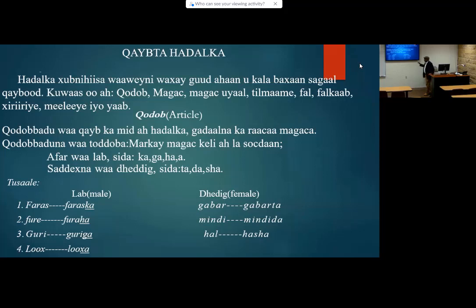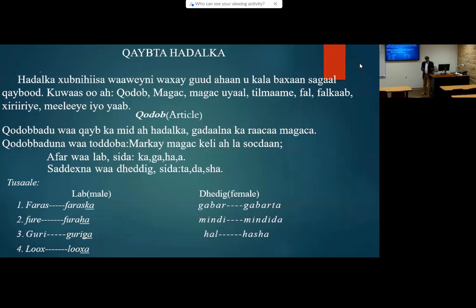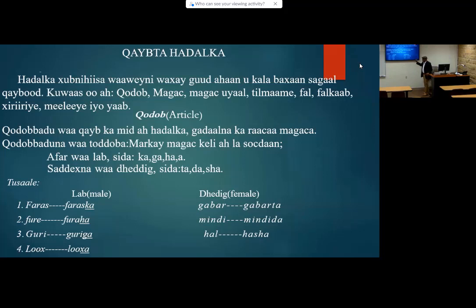So we are going to take the first — Qadab, which is the article. In English language, we are talking about the articles. We have only three articles in English. One is called the definite article, which is 'the boy,' 'the girl,' 'the house,' 'the classroom.' And two other articles are called the indefinite article, which is 'an' and 'a.' 'An' goes with words starting with a vowel, and 'a' goes with words starting with a consonant. But in Somali language, it's different — we have seven articles.